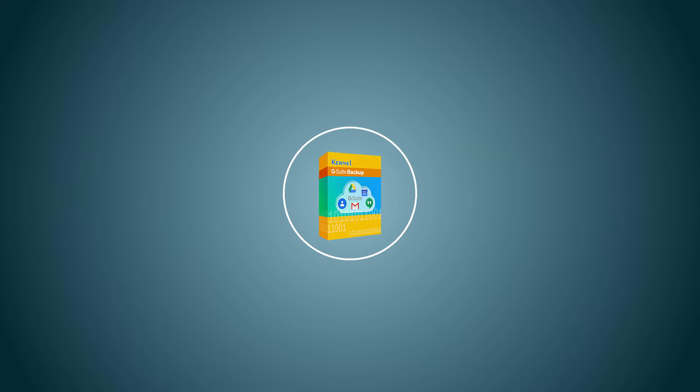Kernel G Suite Backup is a prominent tool for backup Google Photos to the hard drive. This tool helps you reduce the exporting time as it doesn't require lengthy steps to complete the process.